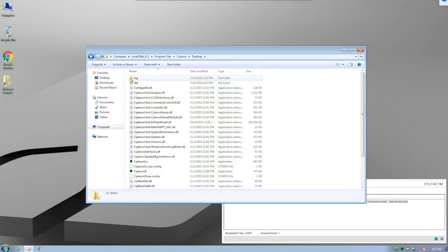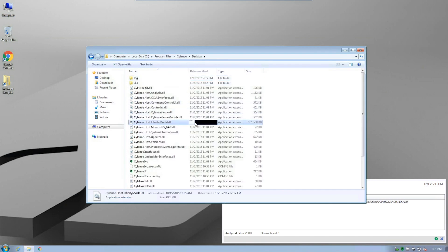You can see here that the version of CylancePROTECT installed on this system was built in October of 2015. Would you trust your existing solution a year out of date? What about even a week out of date?